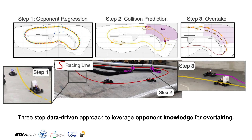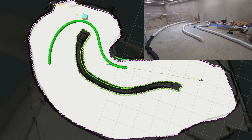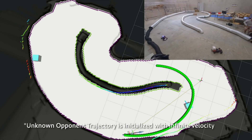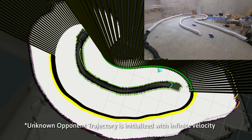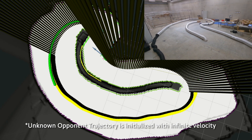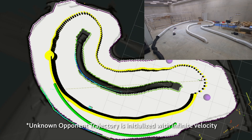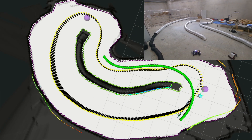Our proposed method consists of three steps. In the first step, opponent driving knowledge must first be obtained. The overtaking agent must trail behind the opponent and sample the spatial and velocity estimation observations of the opponent agent. Once enough data has been collected, a Gaussian process model is fitted to regress the opponent's trajectory from the sparse and noisy observations.